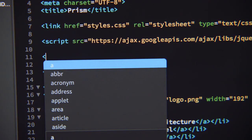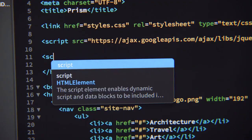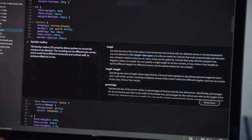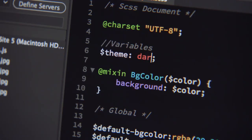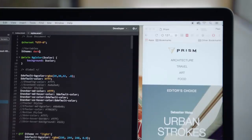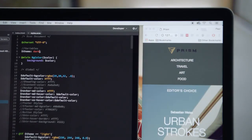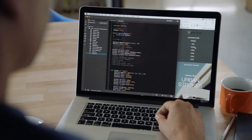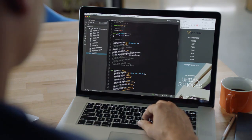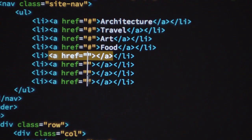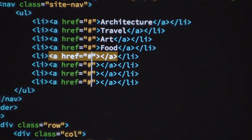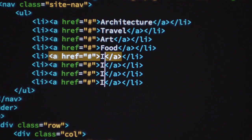If you're new to code, Dreamweaver's built-in code hints and QuickDocs will get you up to speed. Advanced developers will save even more time with CSS preprocessor support, which helps you style pages more quickly with less code, as well as coding shortcuts that make creating and editing even faster.